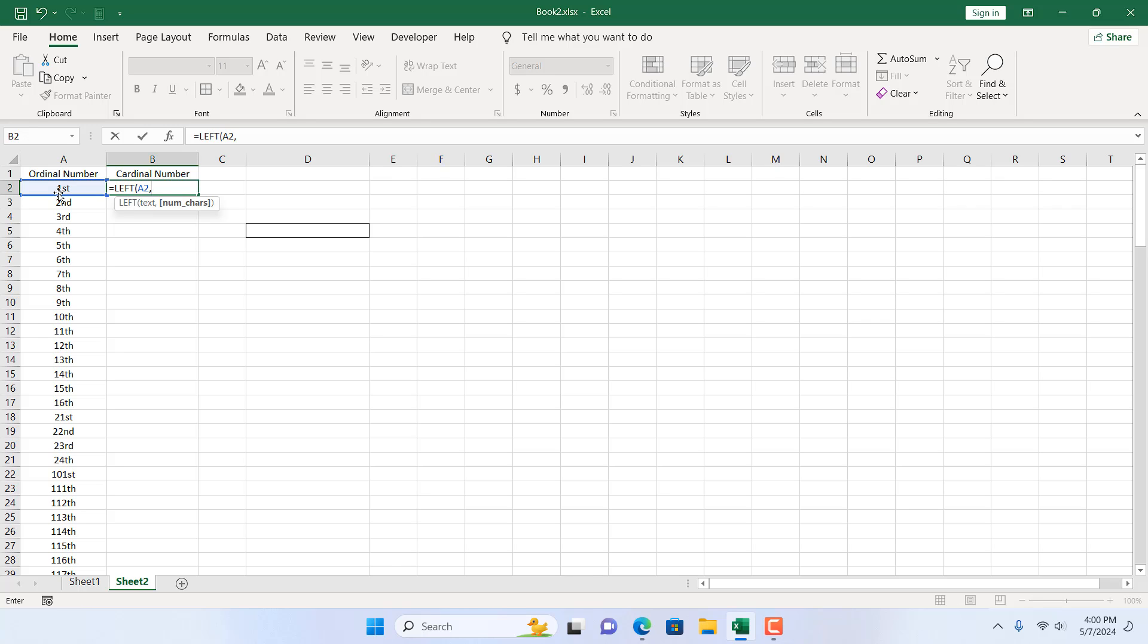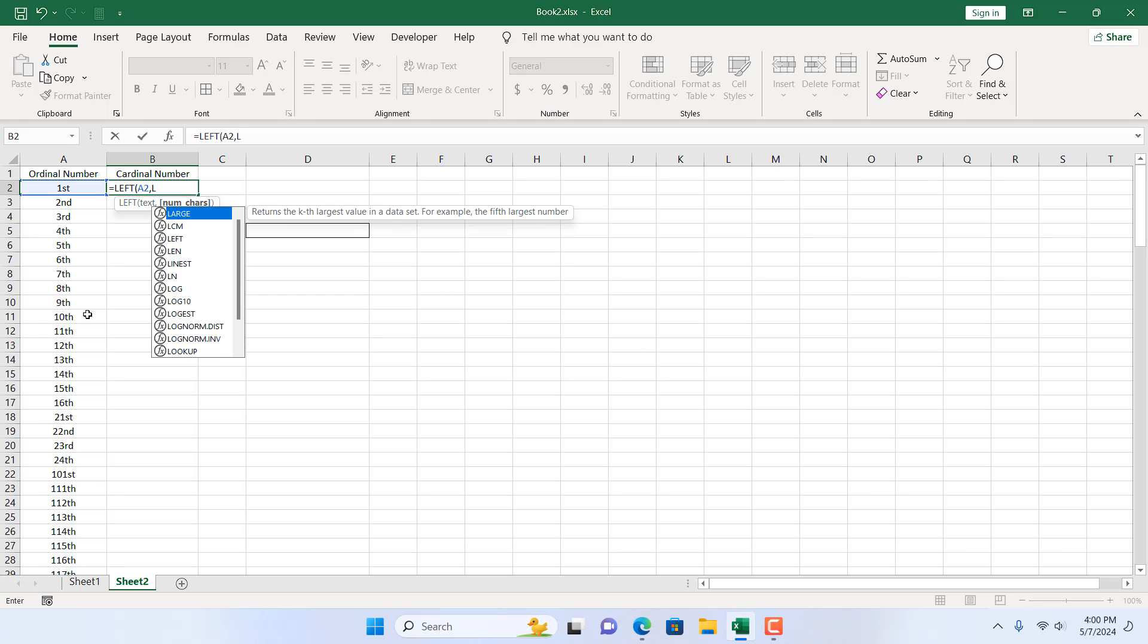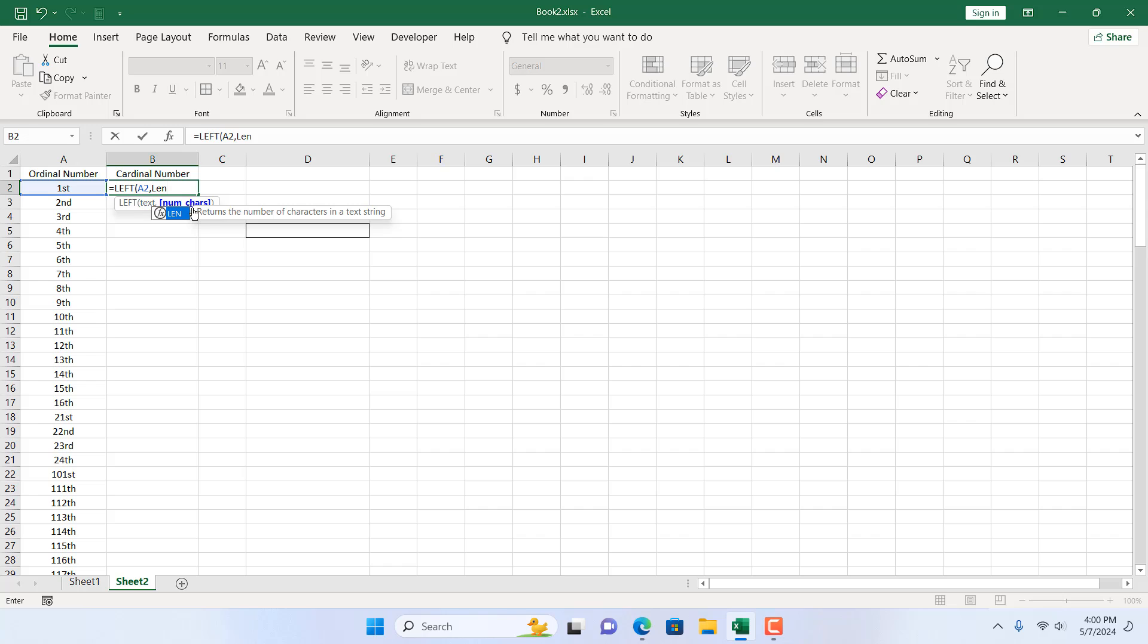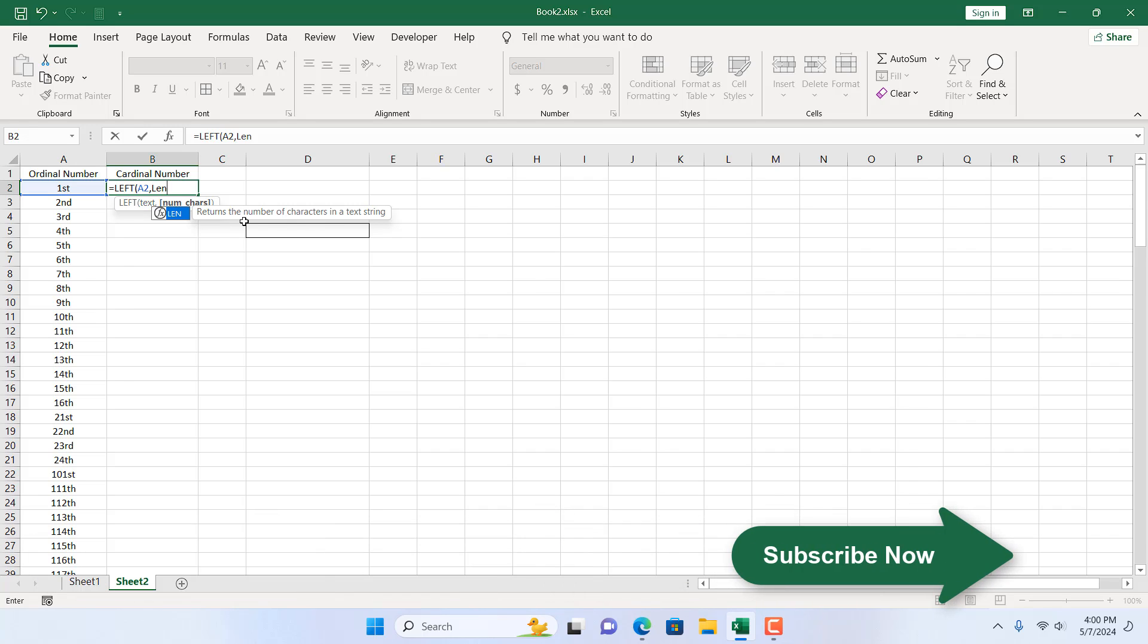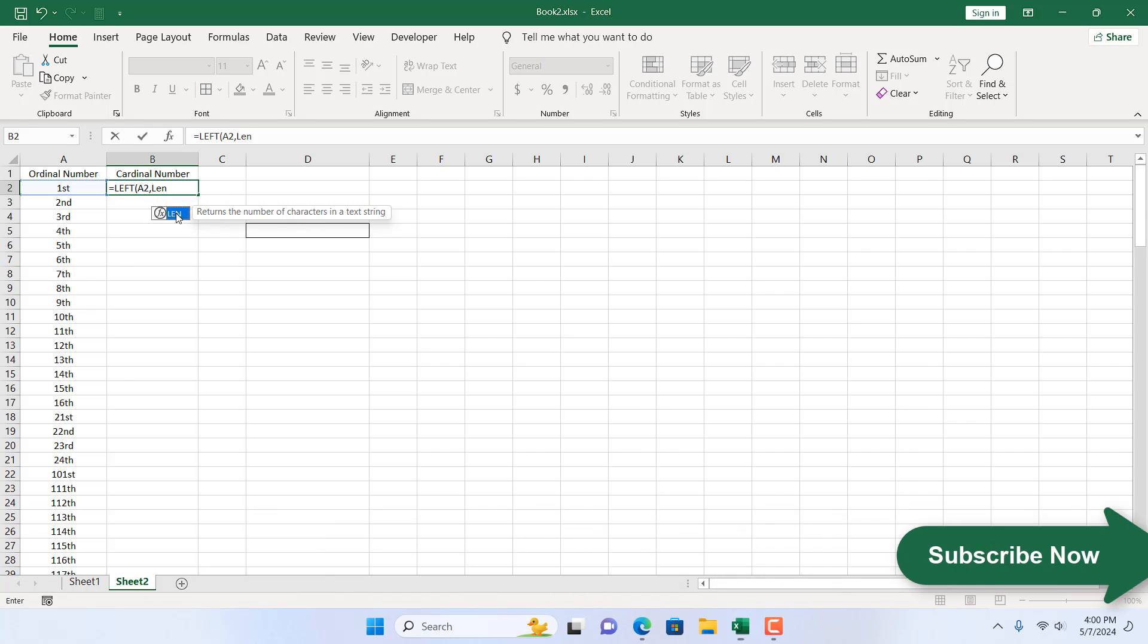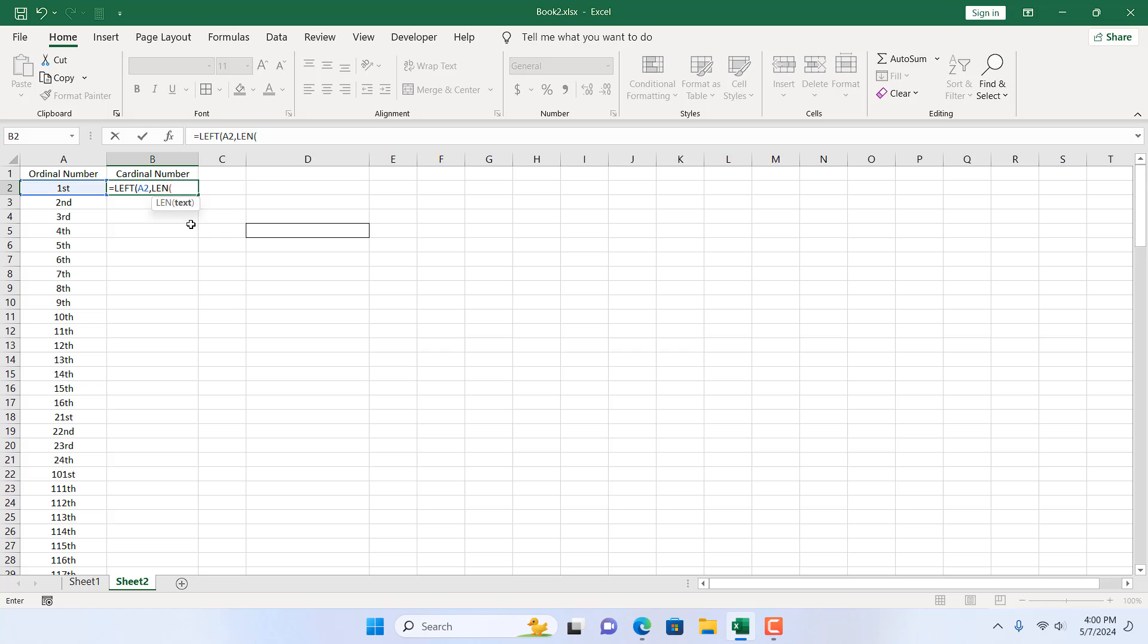If we deduct two, because all the suffixes here are of two characters, we need to count the cell characters which we can do with the LEN function. I'm going to write here LEN. You can see here it returns the number of characters in a text string. I'm going to select the LEN function and select the first cell where we have our ordinal number.